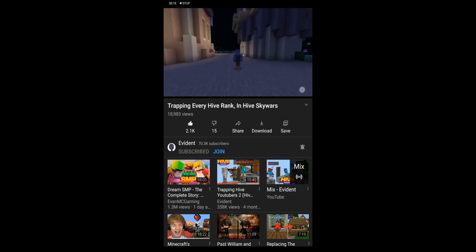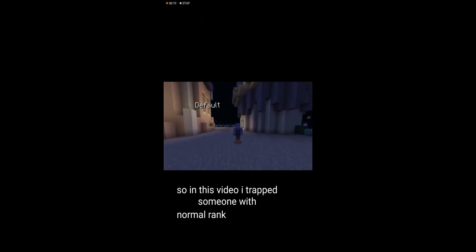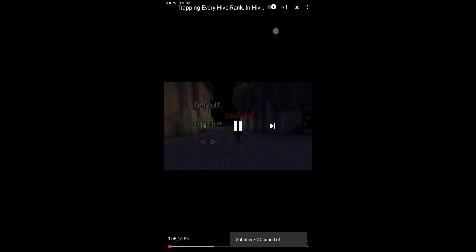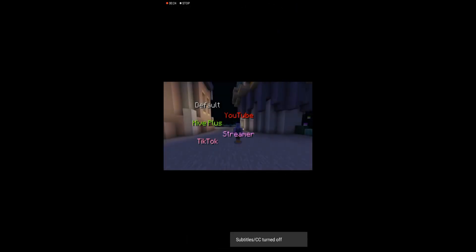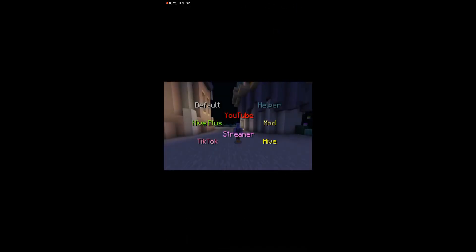So in this video, I trapped someone with normal rank, hive+, TikTok, YouTube rank, streamer rank, helper, mod, and hive rank. That's a lot of ranks, holy lord.